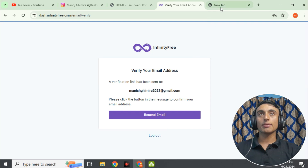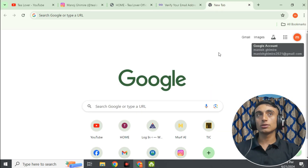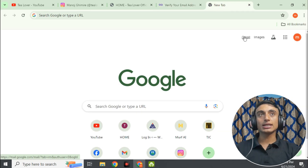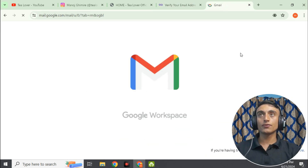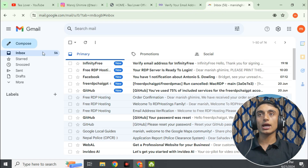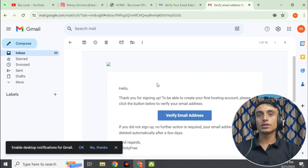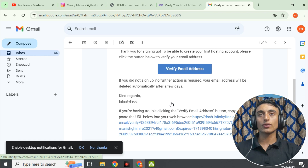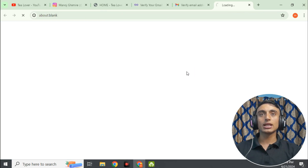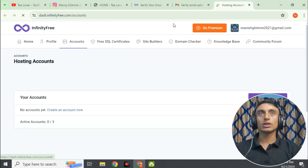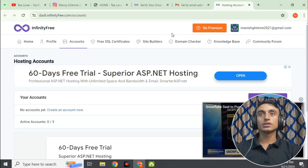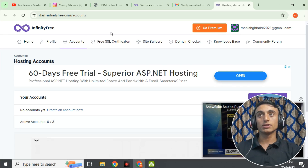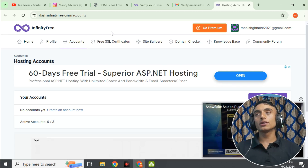Go to your email inbox where you will receive a mail from InfinityFree containing an activation link. Click on the activation link or click 'Verify Email Address.' You will then be taken to the dashboard of the website. The basic principle of this website is running ads on the website and providing hosting for users.